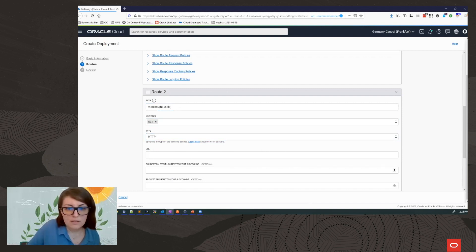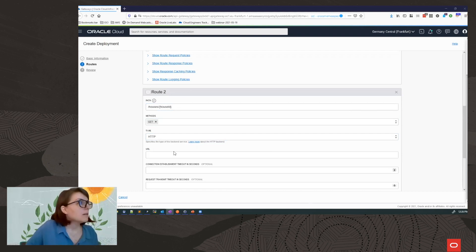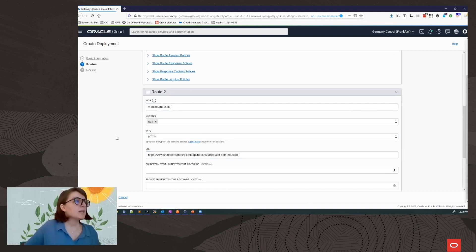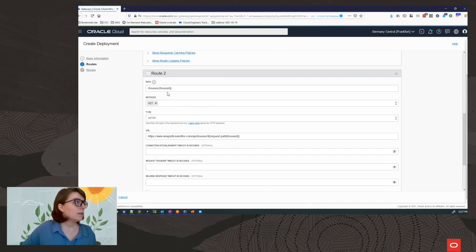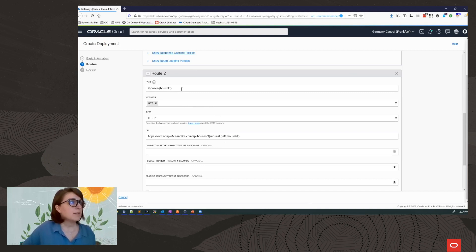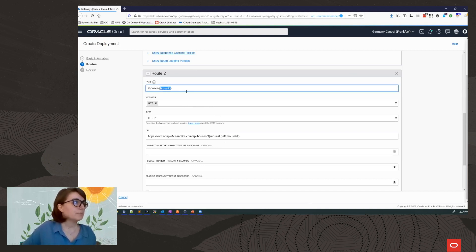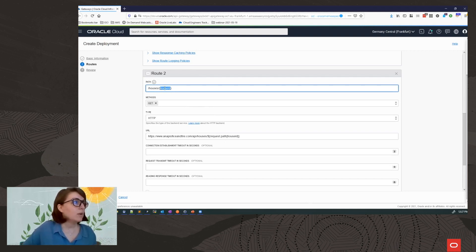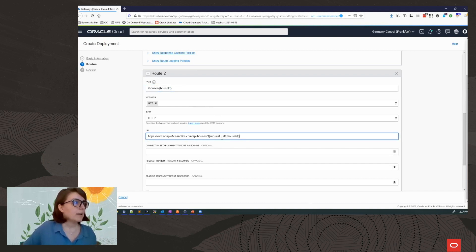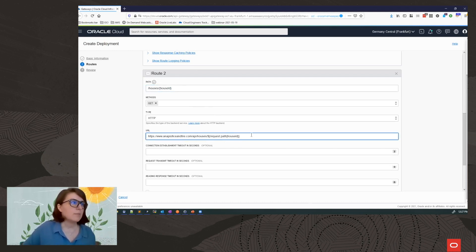And as for the backend URL, here is my backend URL. So what I am trying to do with this is to retrieve a specific house. A house with a specific ID, which I pass as a template or path variable. This is a context variable in API Gateway.